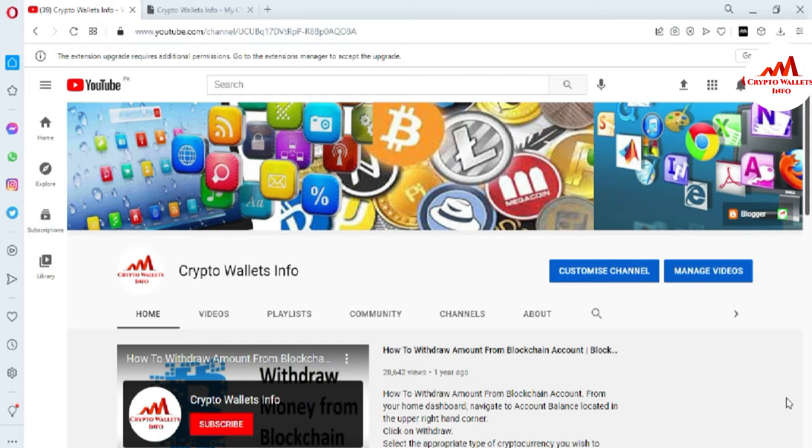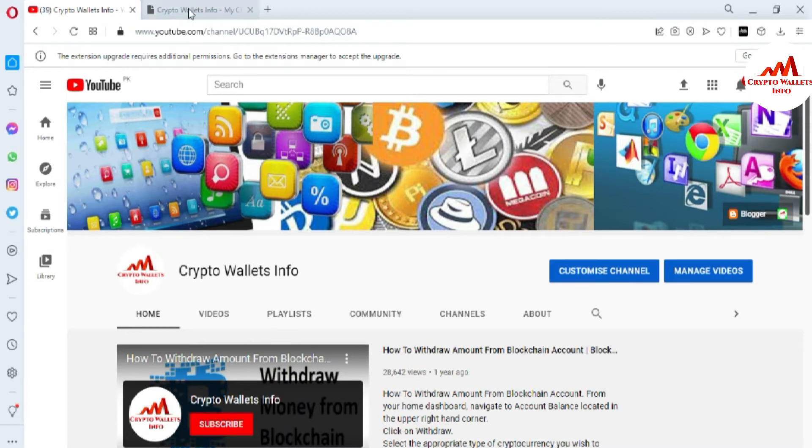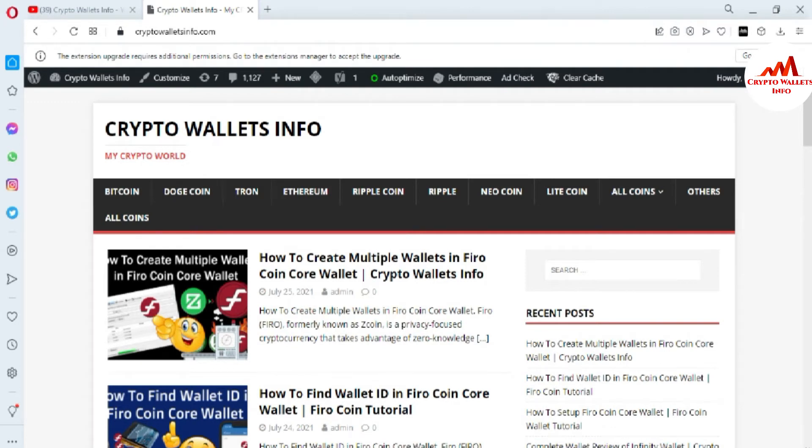Please subscribe to my channel. My channel name is Crypto Wallets Info. You can also visit my website. My website name is cryptowalletsinfo.com. Now I am going to open my Fero coin core wallet.